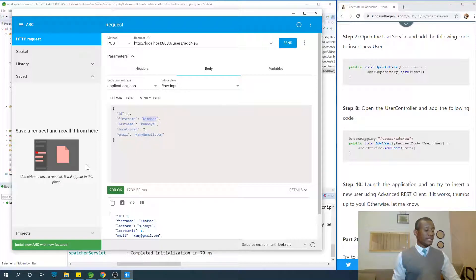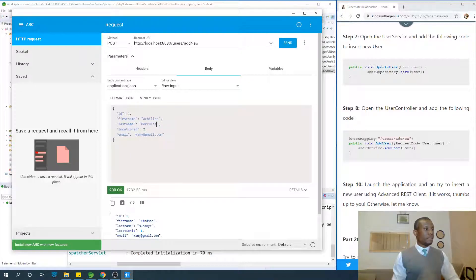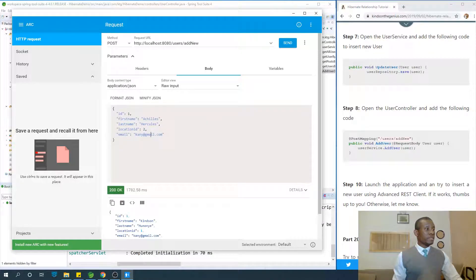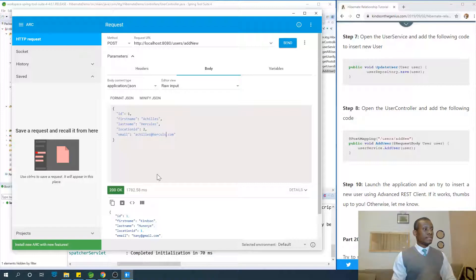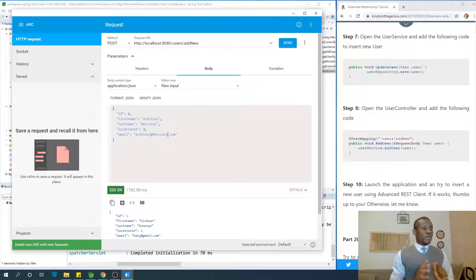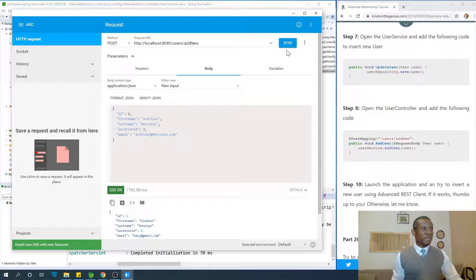Let's set the first name to Achilles, last name to Achilles, and the email to achilles@achilles.com. Let's hold our breath and try to insert this — hopefully it's going to work.